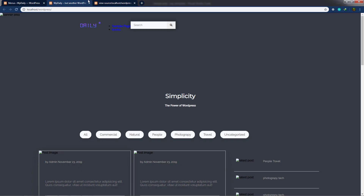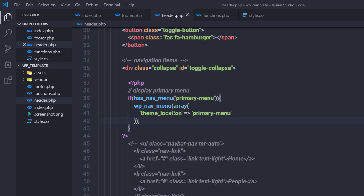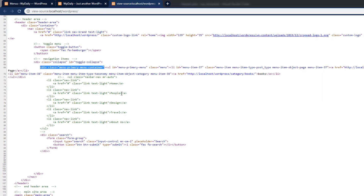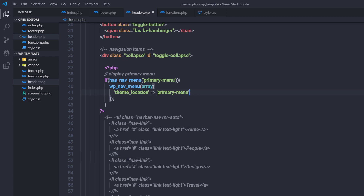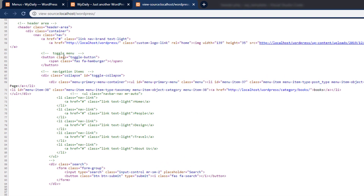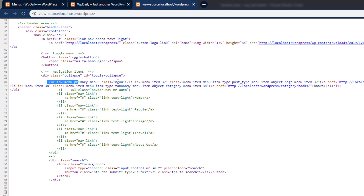To style the navigation menu, I first want to remove the wrapping div tag, since in the standard HTML template there's no div wrapping the ul tag. Back in header.php, inside the array I'll specify a second parameter: container. Using this parameter I tell WordPress not to wrap the ul tag inside any div. Set container to an empty string, save the changes, and reload. You can confirm the div is gone from the collapse class.